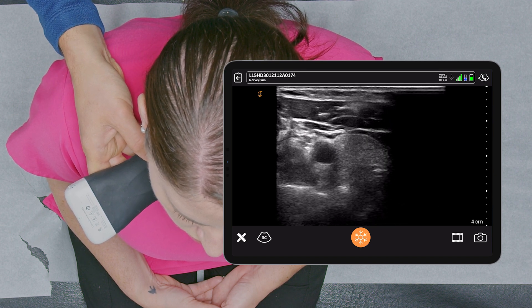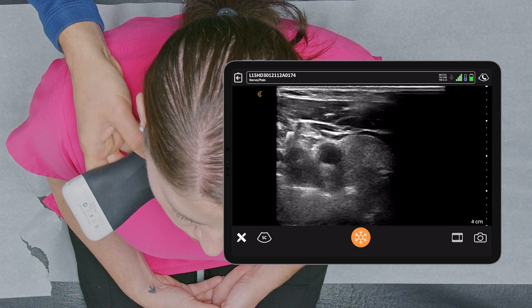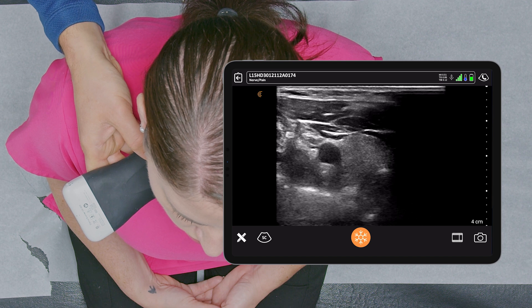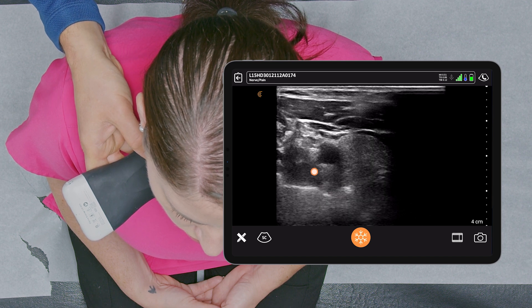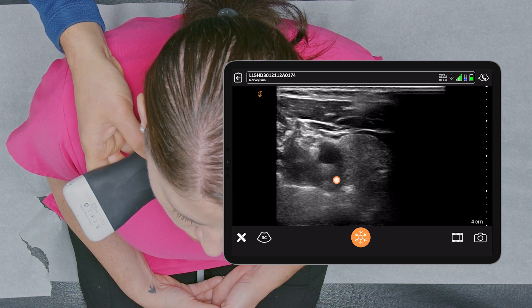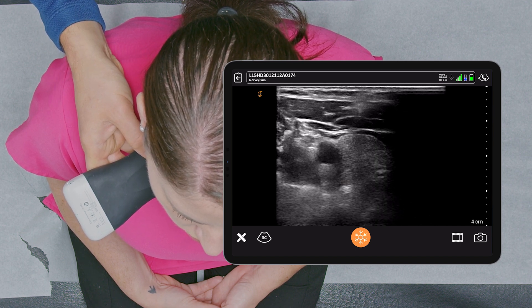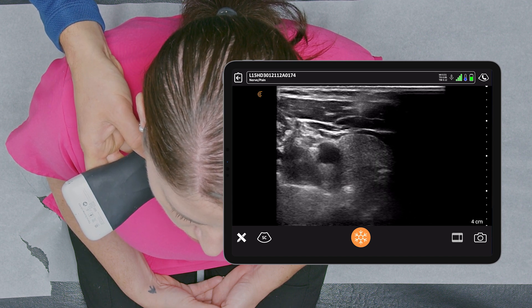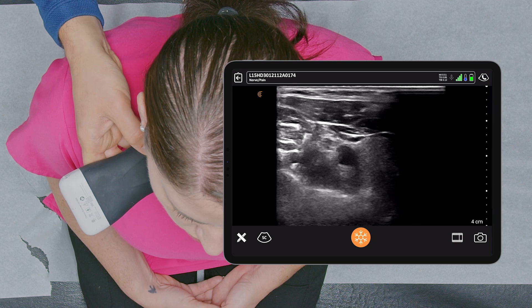The longus colli muscle is here, lying on top of the cervical transverse process at the bottom of the screen.